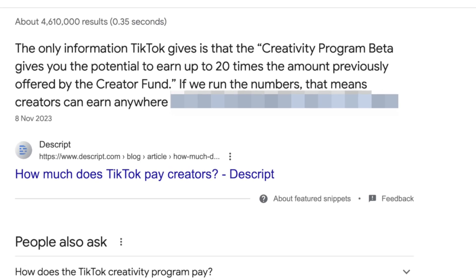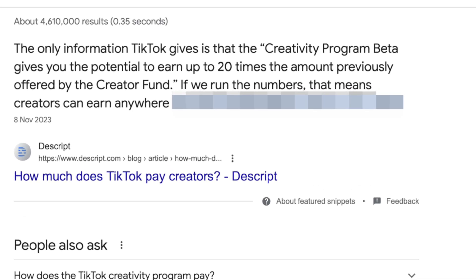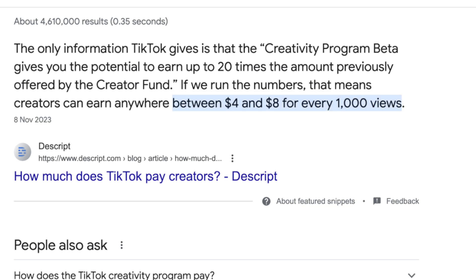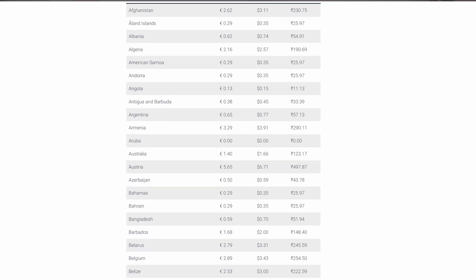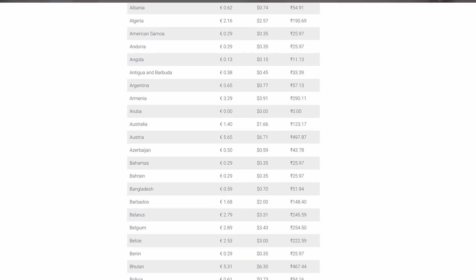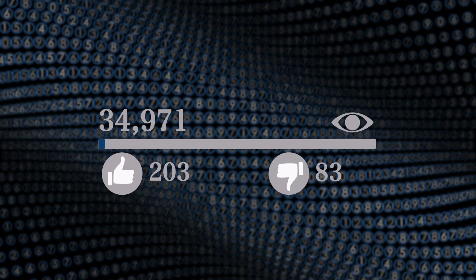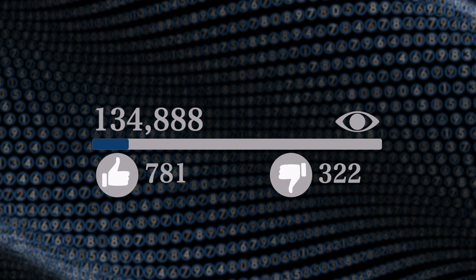Creators can earn anywhere between $4 and $8 for every 1,000 views, which is extremely competitive compared to YouTube because TikTok videos have a higher chance to go viral due to their more effective algorithm when it comes to organic growth.